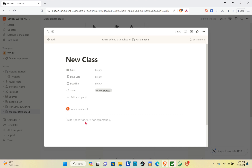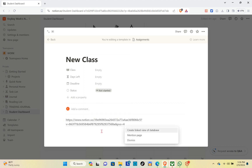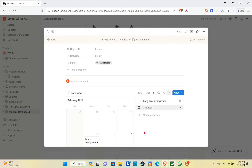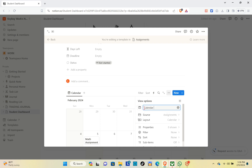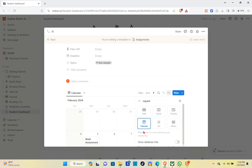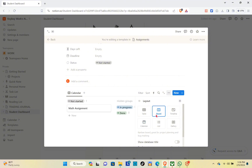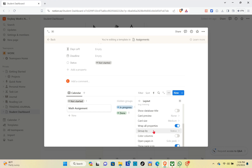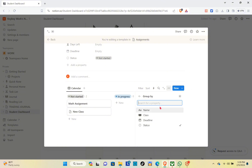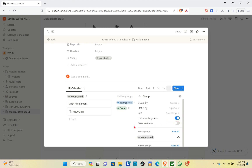Press Ctrl+V on your keyboard and then click on 'Create linked view of database'. Now click on the calendar view, then click on 'Layout' and choose the board layout. Scroll down a little until you can see the 'Group by Status' option. Click on it and then select the status option.